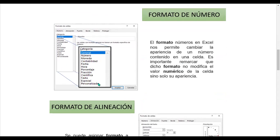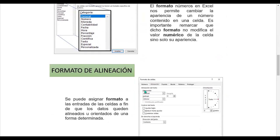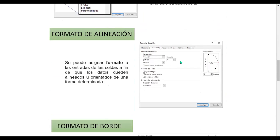El formato de número nos permite cambiar la apariencia de un número contenido en una celda. Es importante remarcar que dicho formato no modifica el valor numérico de la celda, sino solo su apariencia. En el formato de alineación podemos asignar orientación, alineación tanto horizontal como verticalmente, y un control de texto.